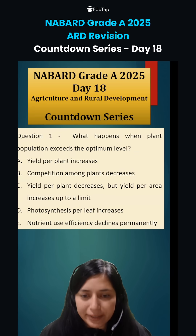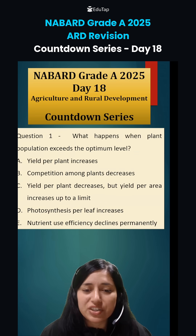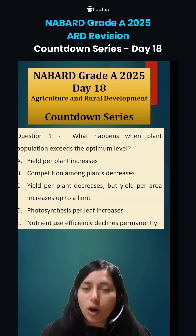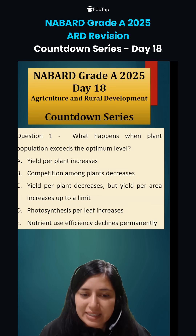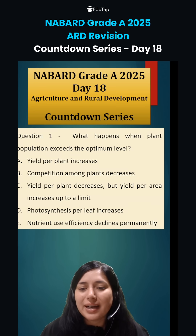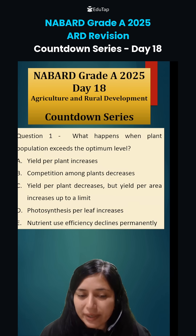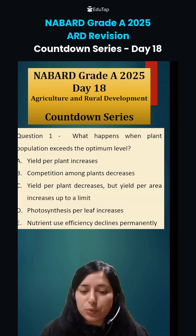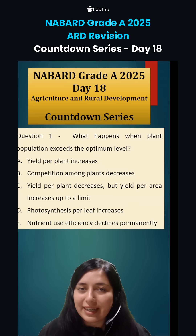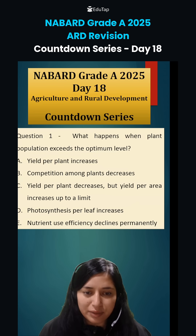Now let's see the questions of day 18. First question: what happens when plant population exceeds the optimum level? Options are: yield per plant increases; competition among plants decreases; yield per plant decreases but yield per area increases up to a limit; photosynthesis per leaf increases; nutrient use efficiency declines permanently. Carefully read all the options and then give me the answer.